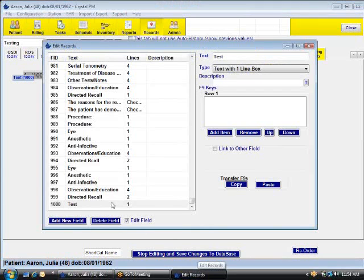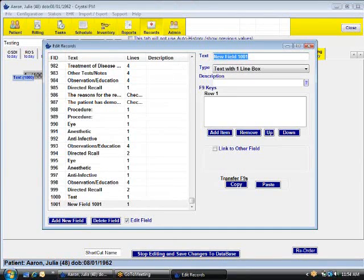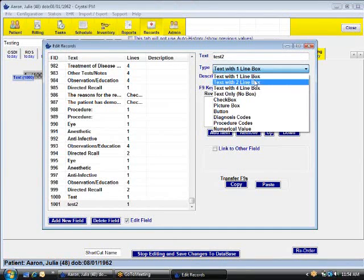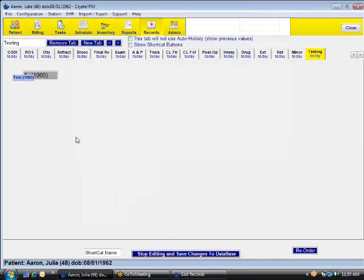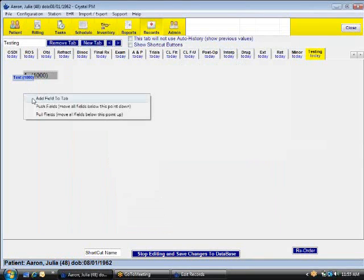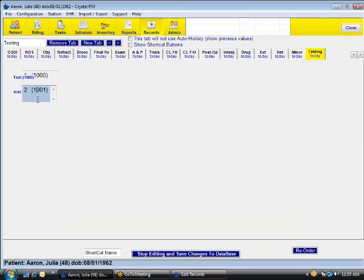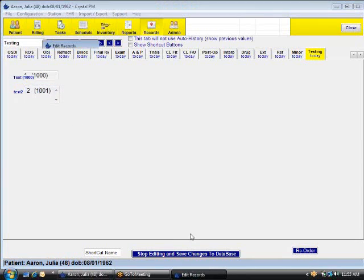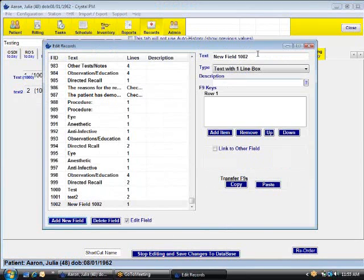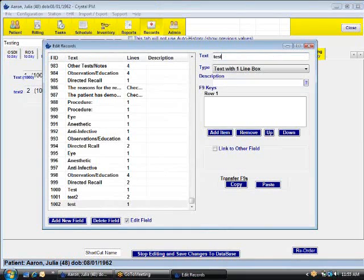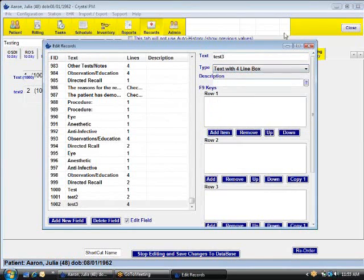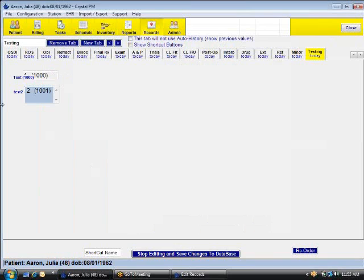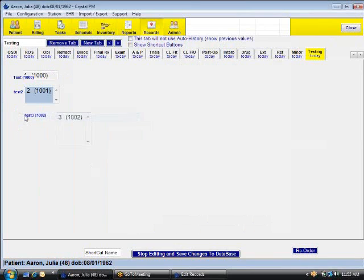Also on here I'm just going to create a couple of the different types of fields. So let's say another one, we'll call this one test two. And we'll make this a two line box. And I will just add that in. Drag it over to the left. And then we'll also do a test three. And this will be with the four line box. And I will add that in.